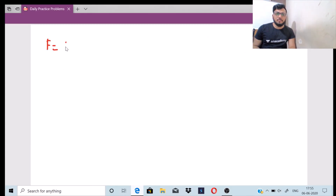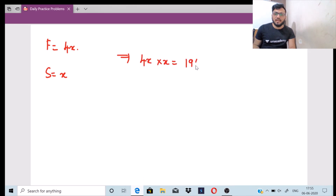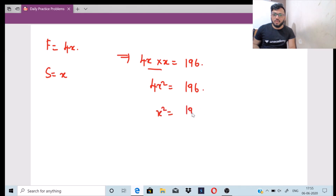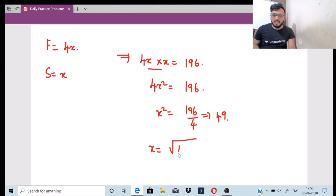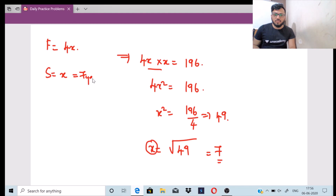Let the age of the father be 4x and the age of the son be x. They have told that 4x into x is equal to 196, which I can write as 4x squared. So x squared is equal to 196 divided by 4, which is 49. Taking the square root, x is equal to square root of 49, which is 7. So the value of x will be 7. The age of the son will be 7 years, and the age of the father will be 4 into 7, that is 28 years.